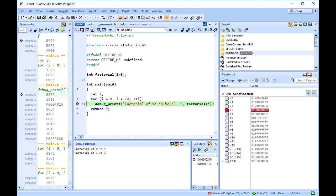There may be cases in which the debugger cannot display the instructions. In such cases, you will be informed of this with a dialog, and you should step out. Being able to control execution isn't very helpful if you can't look at the values of variables, registers, and peripherals.